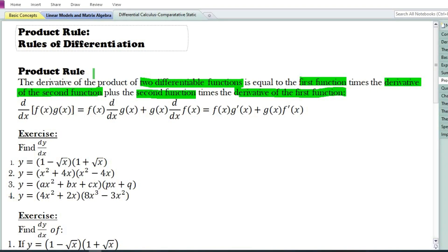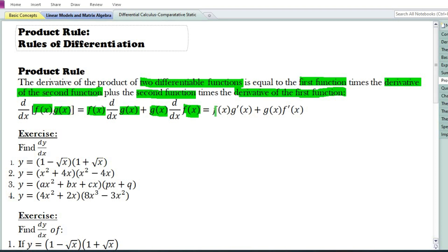In this video we are going to discuss the product rule of differentiation. The derivative of the product of two differentiable functions is equal to the first function times the derivative of the second function, plus the second function times the derivative of the first function. Symbolically, d/dx of f(x)·g(x) = f(x)·g'(x) + g(x)·f'(x), where g'(x) and f'(x) are the derivatives of g(x) and f(x) with respect to x.